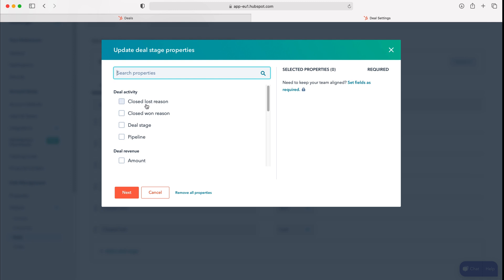We can say closed won reason, closed lost reason, deal stage, pipeline and amount. So when the deal enters this stage it will ask the user to fill out this information.